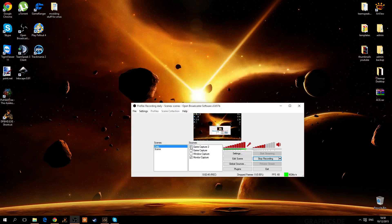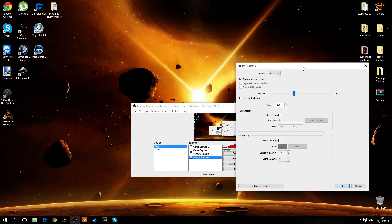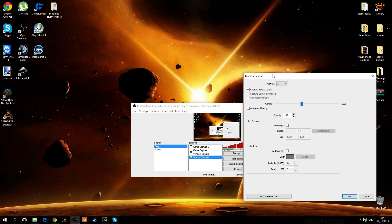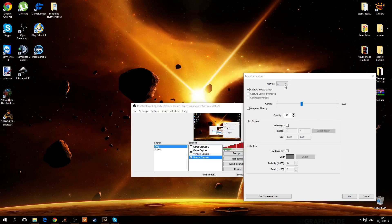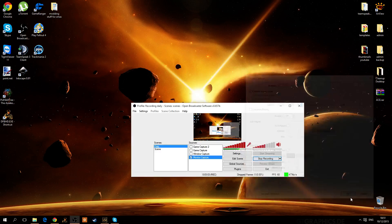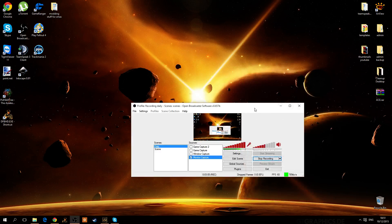The way you normally want to record is just to use monitor capture. You don't have to change any of these settings. You can just select your monitor — I have two monitors but one is not connected. If you have more than one monitor, you'll have to select whichever monitor you want to record the game on.